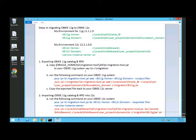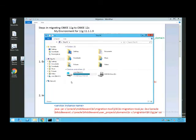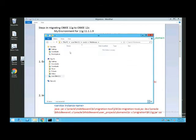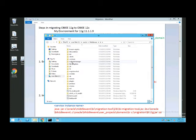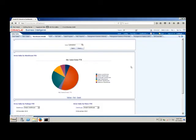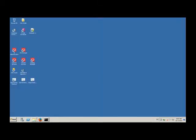What we have to do is copy the migration tool from 12C into 11G. This file is located under Oracle Home, then bi, migration tools, jlib. I'll go through this process now — I'll copy it, go to my 11G environment, and create a migration directory, then paste it there.